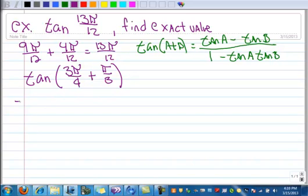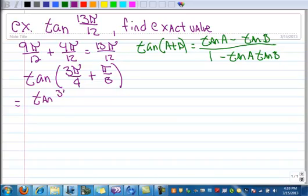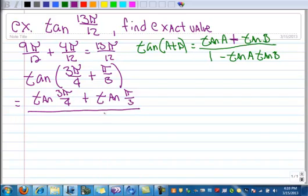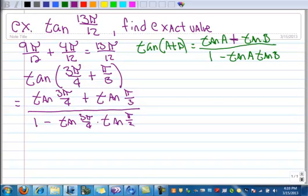I'm going to work down here. So I've got the tangent of 3π/4 plus the tangent of π/3, all over 1 minus tangent of 3π/4 times tangent of π/3.